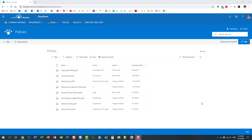Here is an example. I have this site called 'Policies' and on this site I have the main page, and I decided to embed a library of my company policies right on the page. But let's say one of the policies is really important — I really want it to be front and center, seen by everyone when they visit this page. So what we can do is use the FileViewer web part to embed the document right on the page.